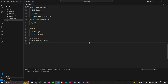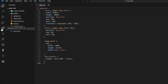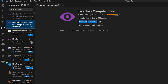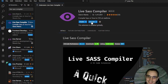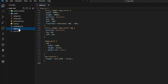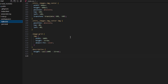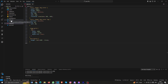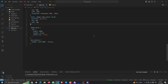Before jumping to JavaScript, we need to install the Live SASS Compiler extension in VS Code, since we're using SASS instead of plain CSS. Once installed, you'll see a 'Watch SASS' button at the bottom of VS Code — just click it and it will generate the compiled CSS file for us automatically.